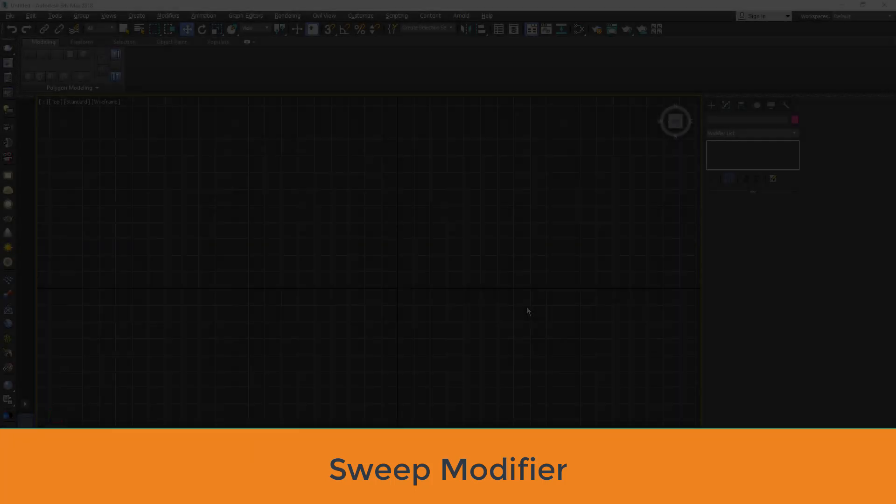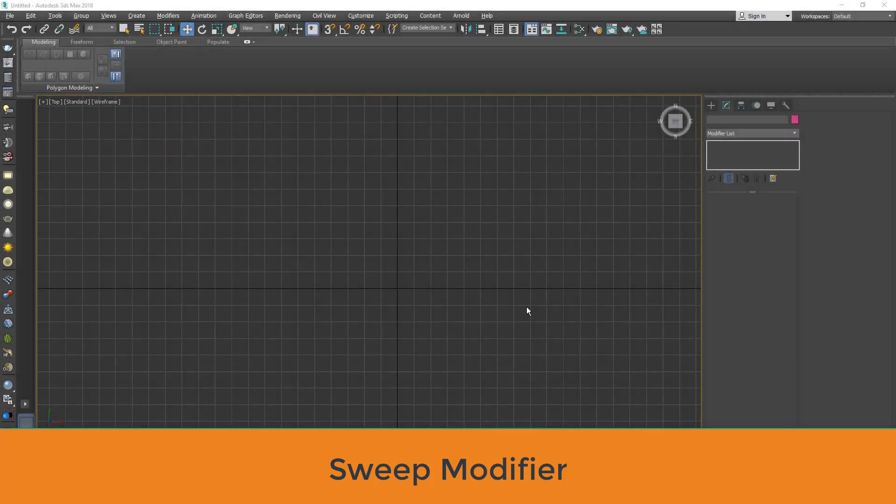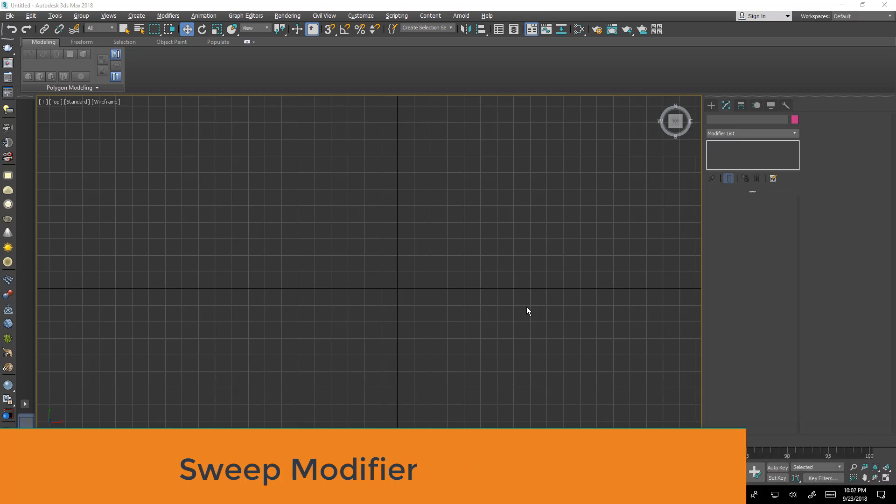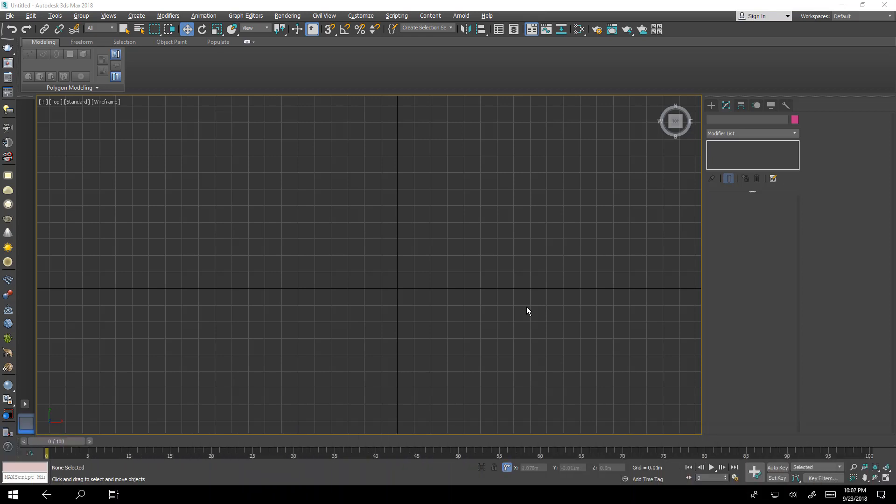Hello everyone, this is Hassan Abdul Salam from GetInformed channel. This is another tutorial. We are talking today about sweep modifier.